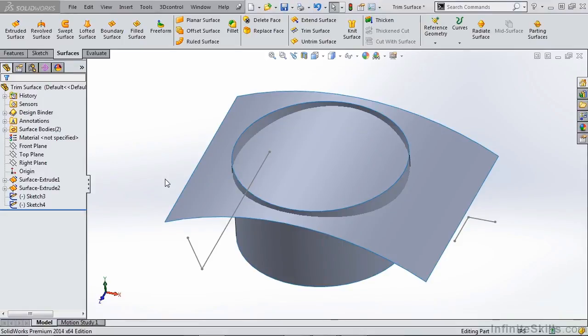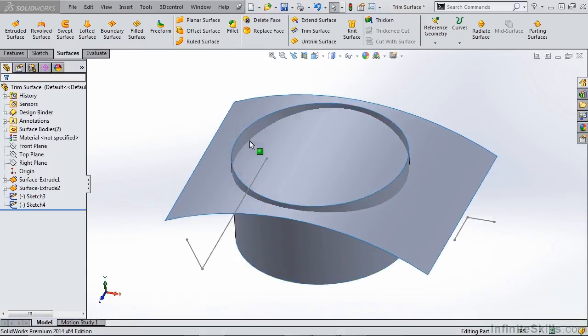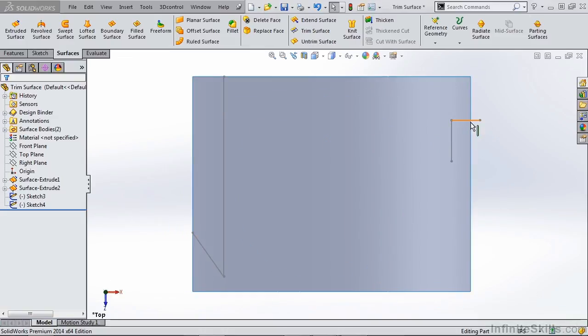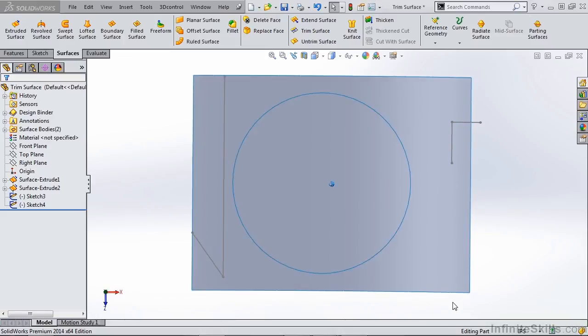In this video, we're going to take a look at some of the surface split options you have when using the Trim Surface tool. We're going to use the file that we used for our standard and our mutual trim. But in this case, we're going to take a look at the sketch that doesn't completely intersect or extend beyond the border of the surface we're trying to trim.